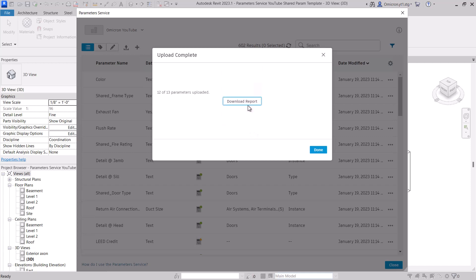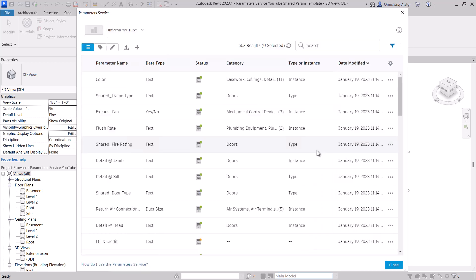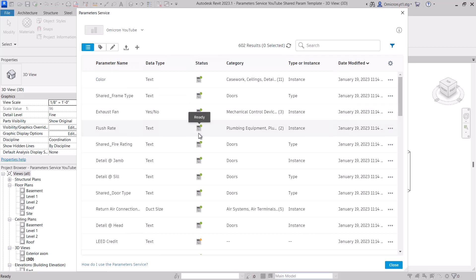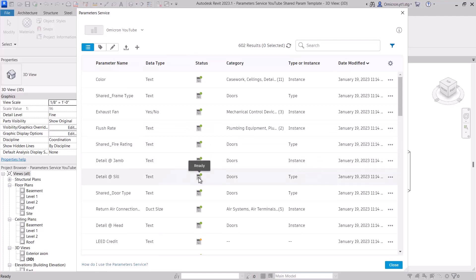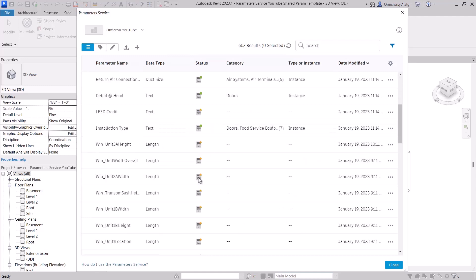Note, project parameters or parameters previously loaded from the service are excluded from this upload. This process may take a moment as the definitions within your Revit project are updated to be aware of their new service counterparts.